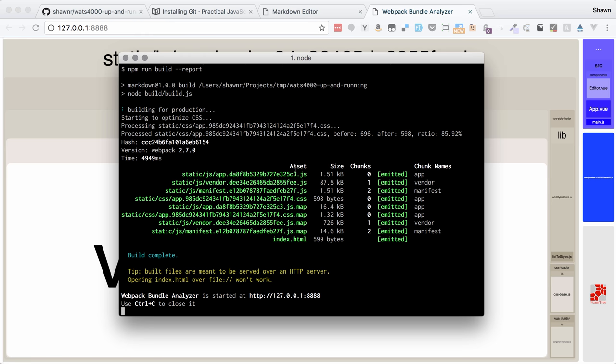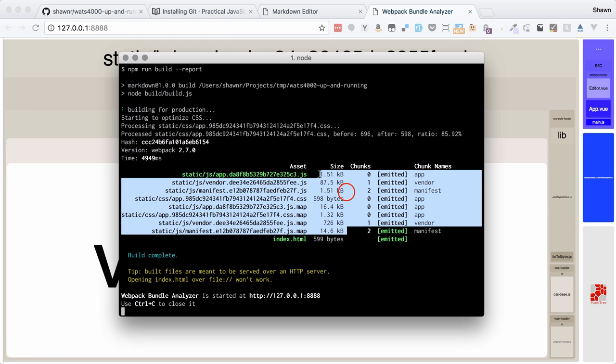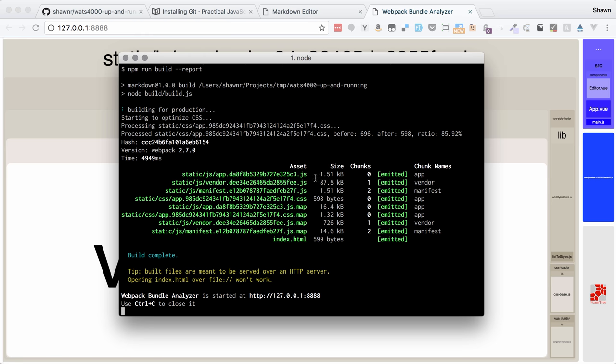We can also look on the command line and see a different kind of readout here. We have the individual files that were created. We boiled all of those files in our application down to just these individual files. You can see that most of them are incredibly tiny files. Each one is given a name so we can see which ones are part of the app itself, which are part of dependencies we're using, and which are part of a configuration that tells how all of the files go together.